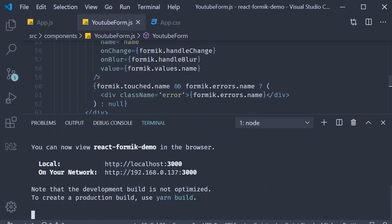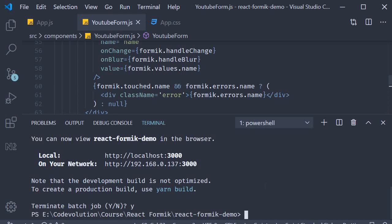In the terminal, run the command yarn add yup.